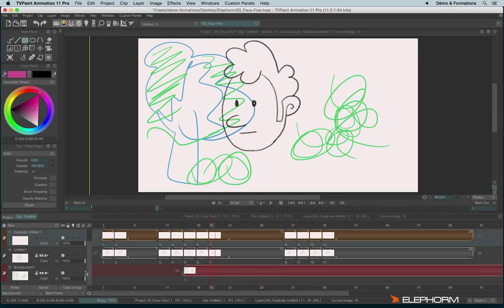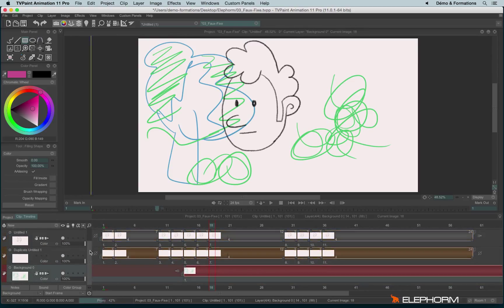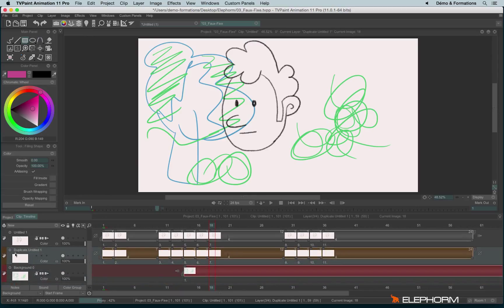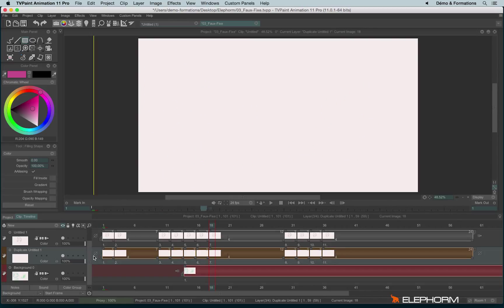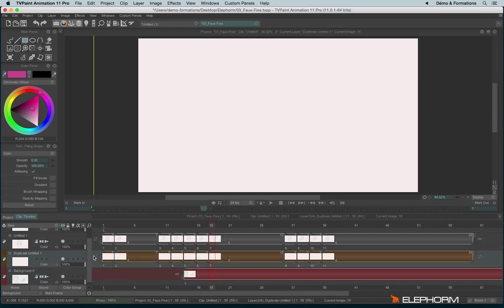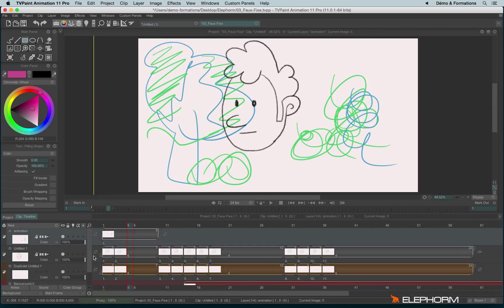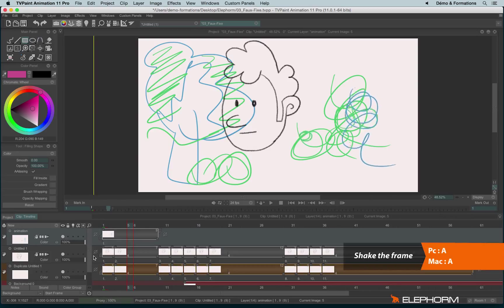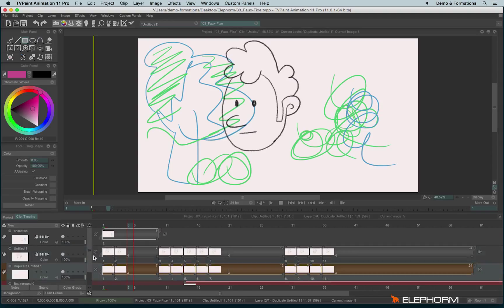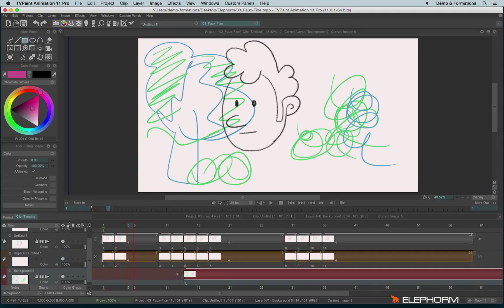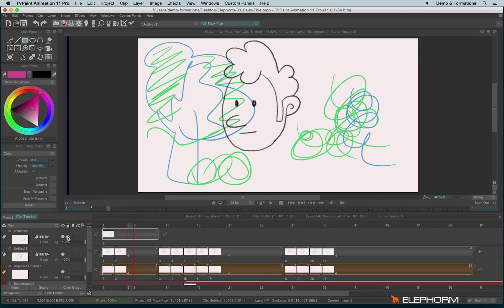Some options are very important for knowing which layer you are working on. The current layer is always a little clearer than the other layers, but that's not always enough. You can use the key Equal on your keyboard, and then use the arrow keys up and down to move and see which layer you are working on. You can also use the key A to shake the image from the current layer.